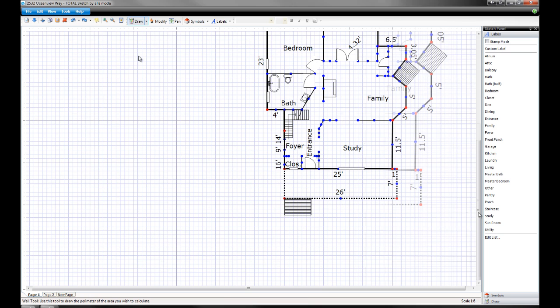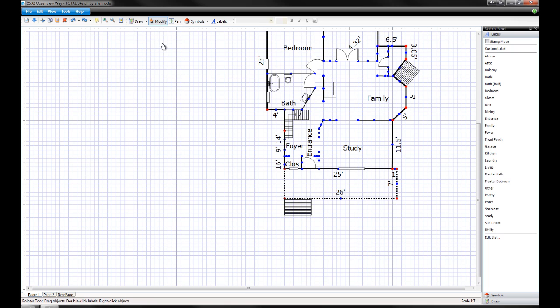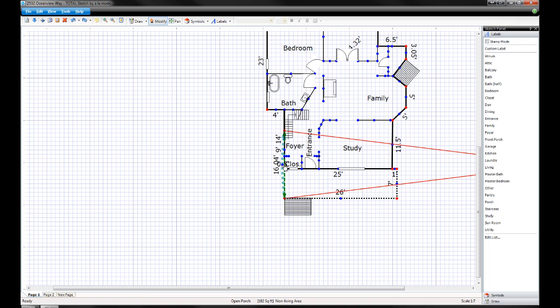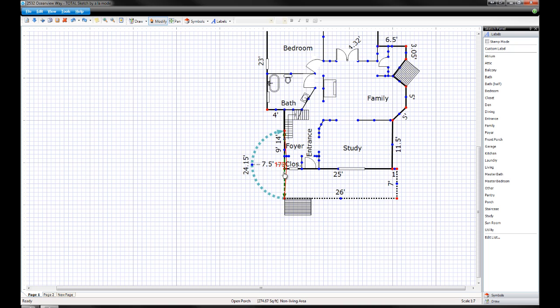To create or modify a curve after you've drawn the wall, use modify mode. Click the blue dot in the middle of the line and once again scroll your mouse wheel up or down, or use the arrow keys. That's all there is to it.